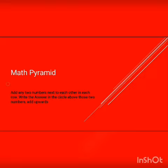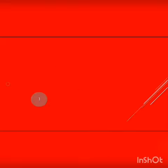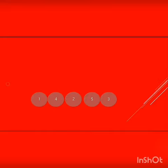This process is known as math pyramid. Let us consider an example with the numbers 1, 4, 2, 5, and 3, where 1 and 4, 4 and 2, 2 and 5, and 5 and 3 are adjacent numbers.